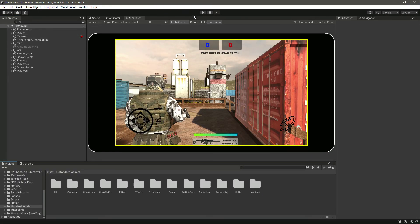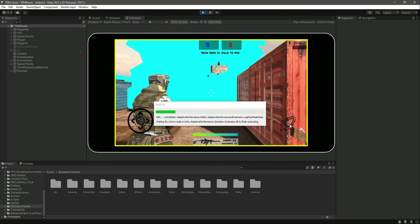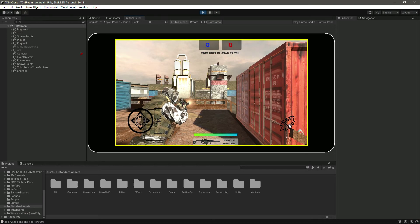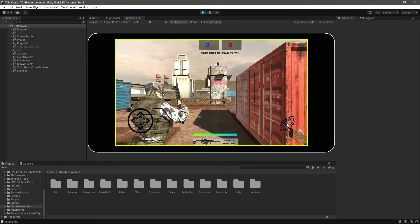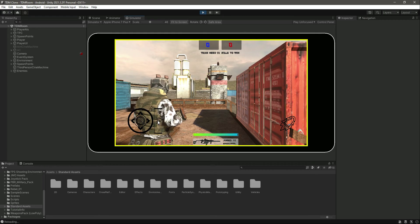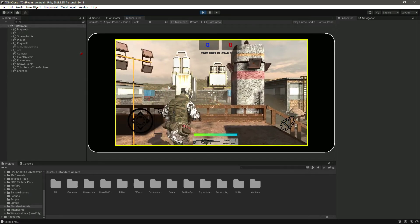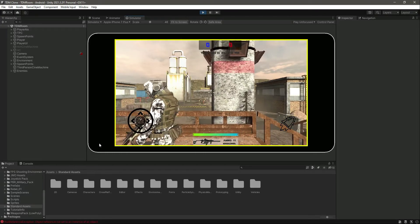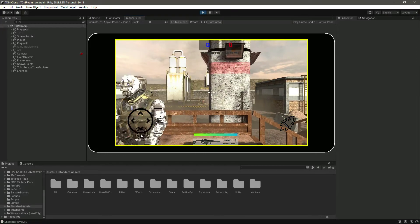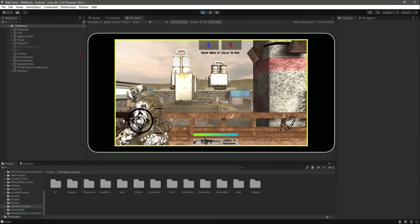Now if we play the game, you'll notice the fire button works — as you can see it is working perfectly. Our player is also able to walk and sprint correctly.